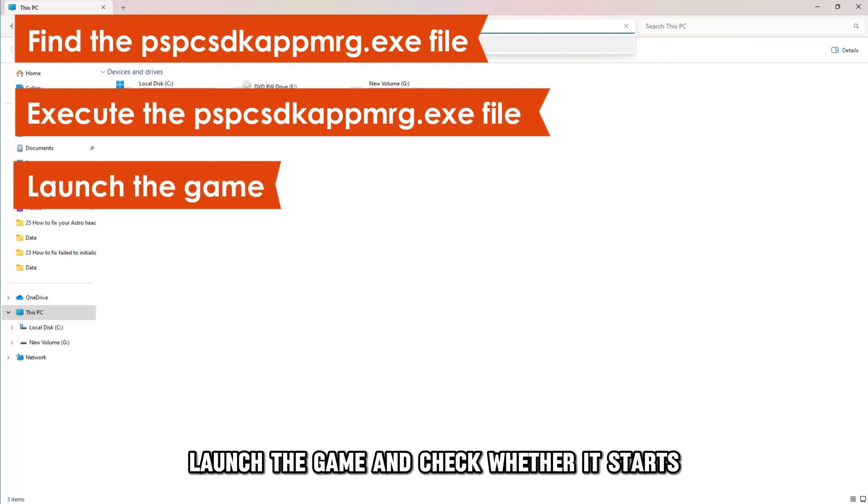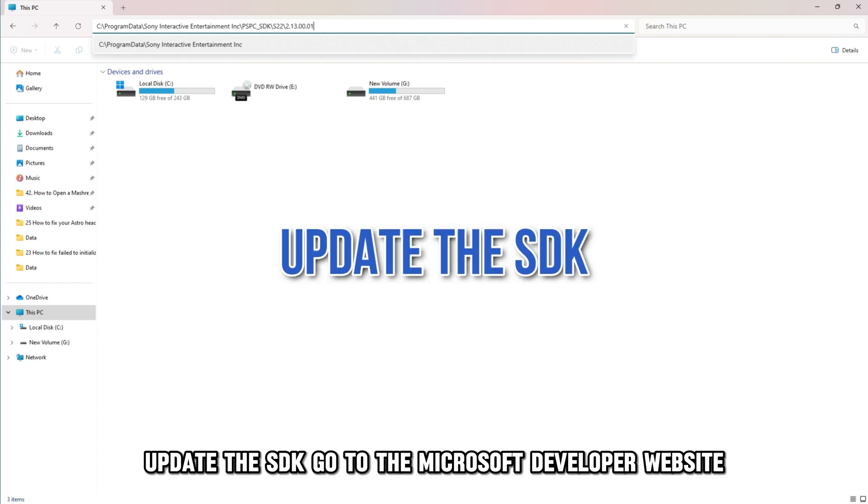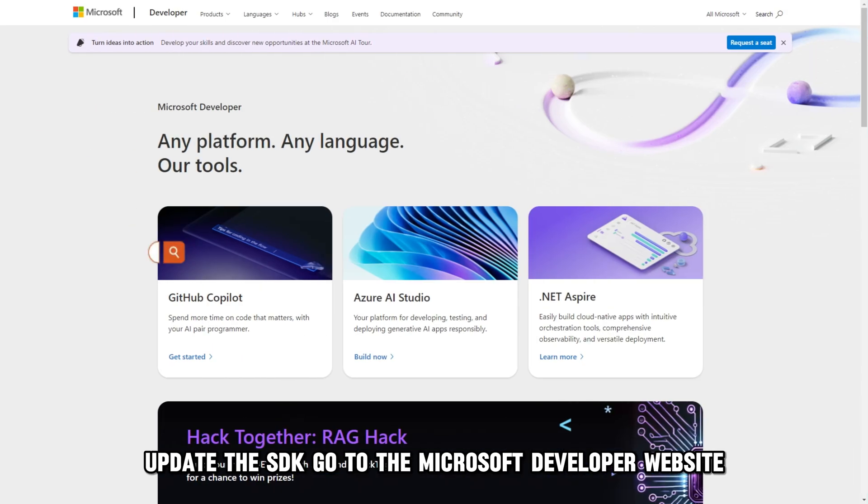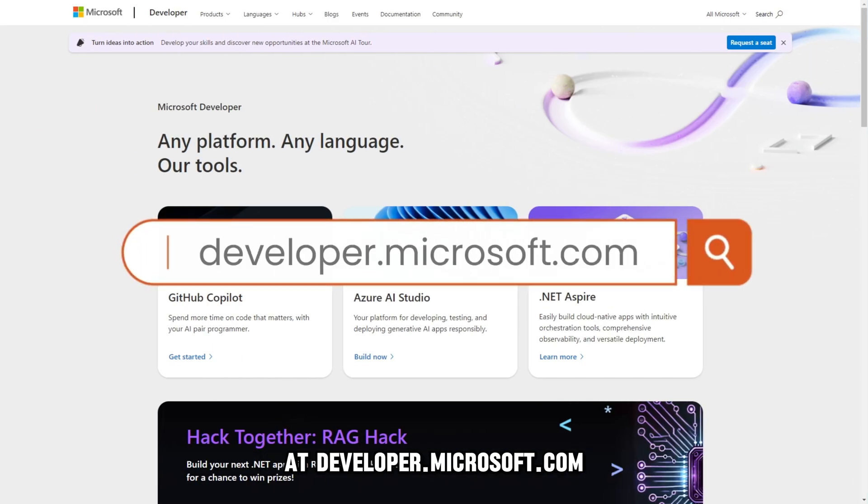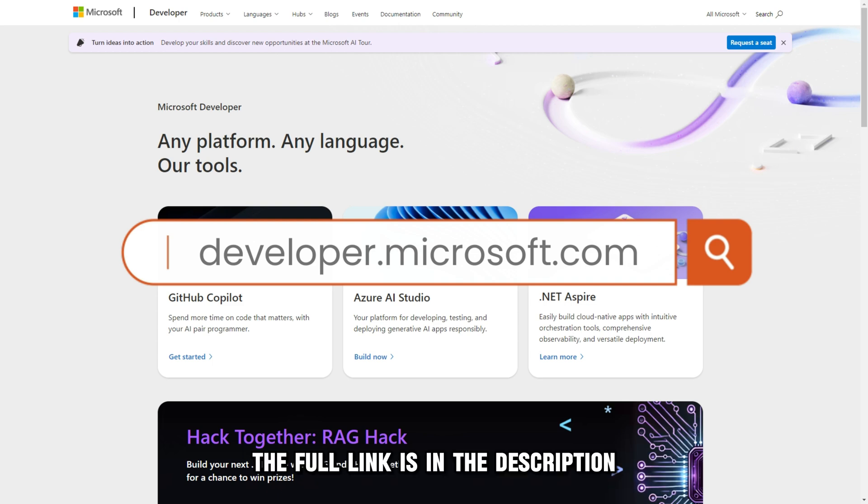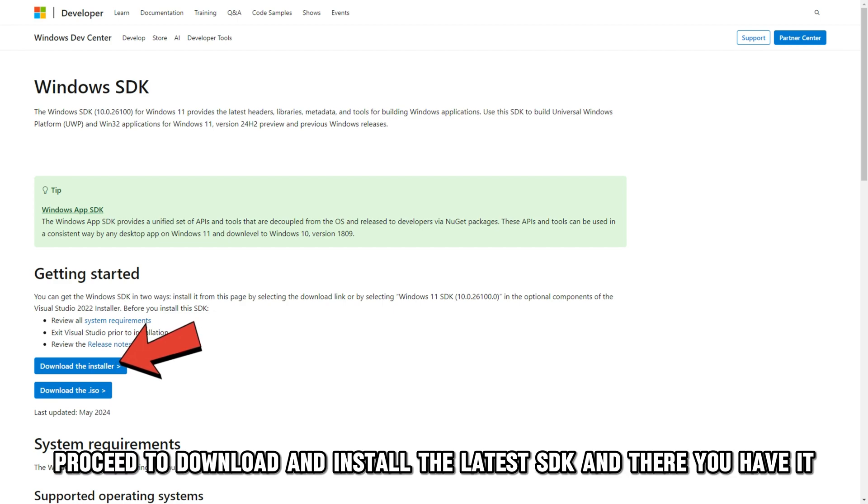Launch the game and check whether it starts. Update the SDK. Go to the Microsoft Developer website at developer.microsoft.com. The full link is in the description. Scroll and click on the Download button. Proceed to download and install the latest SDK.